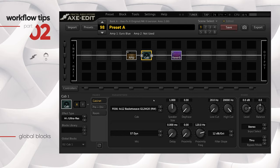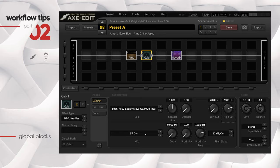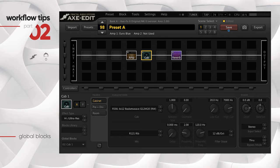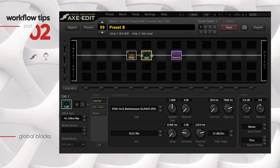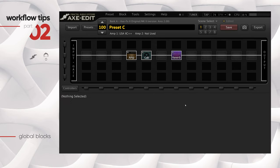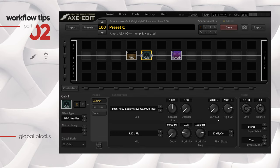Now here comes the interesting part. I'm going to change a bunch of things in this cab and see if it reflects across the three presets. Let's bring the high cut down to around 7k - a bit bright, let's bring it down a little. Let's change the mic to the R121 ribbon mic and add a bit of proximity as well. I'll save this preset. You have to save for it to affect other presets. Let's go to Preset B - and you can see everything I changed inside that block is reflected in Preset B as well.